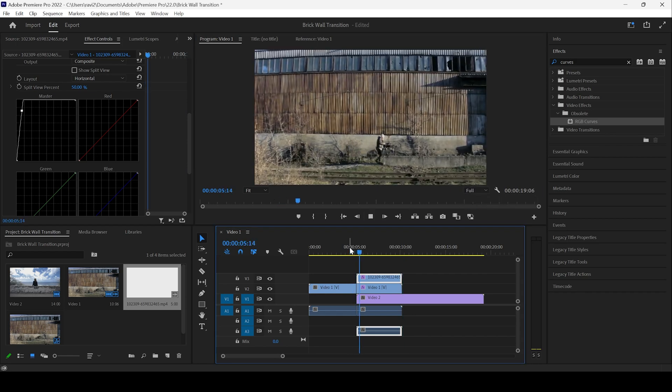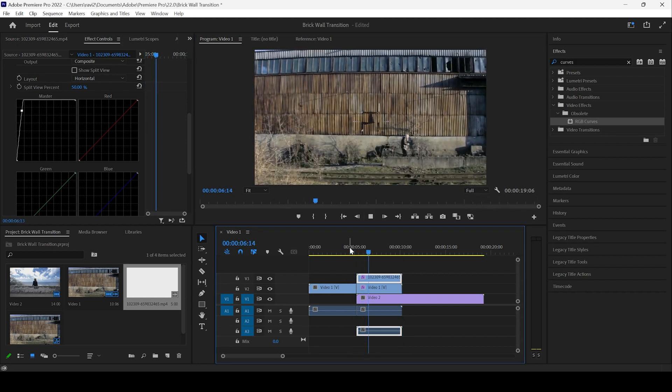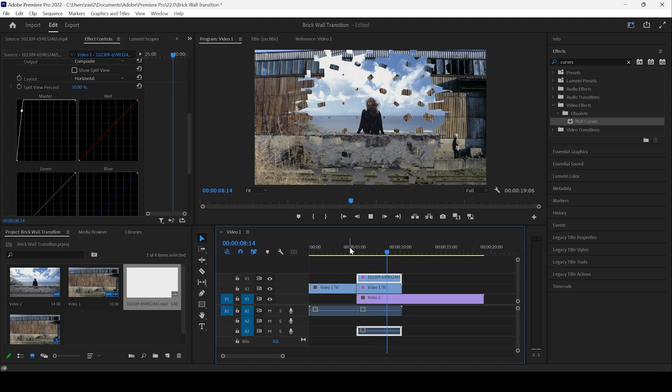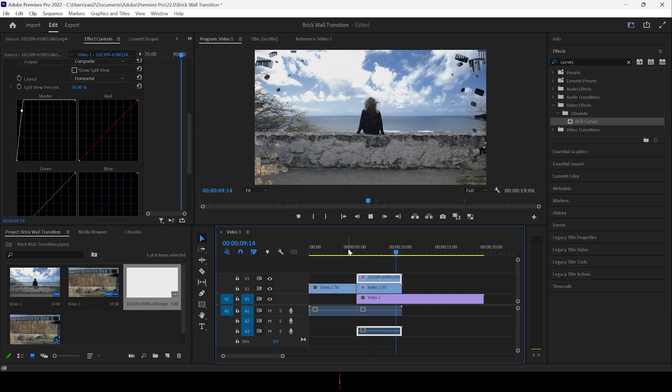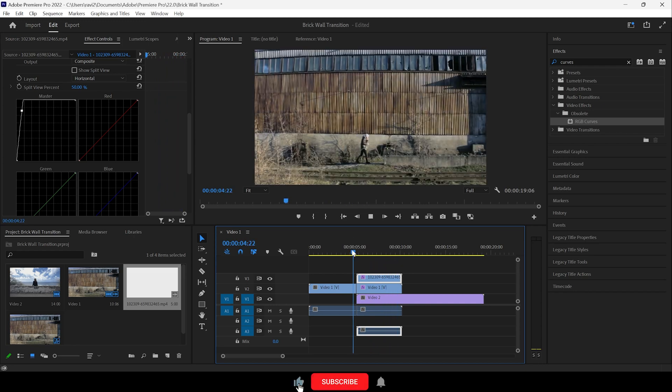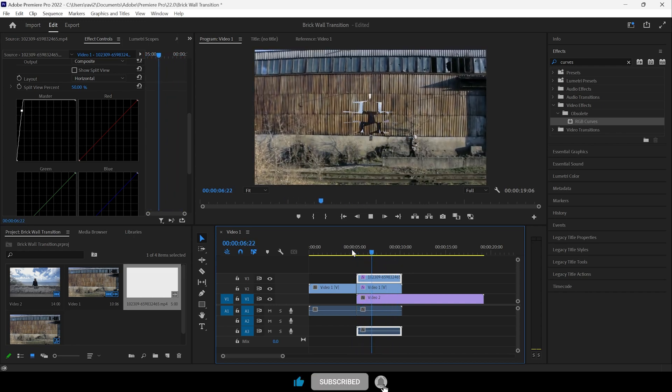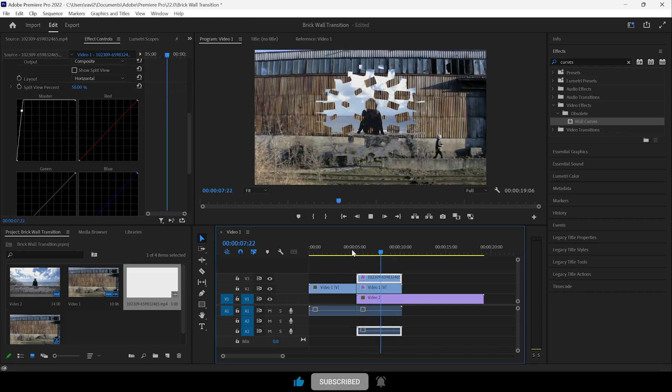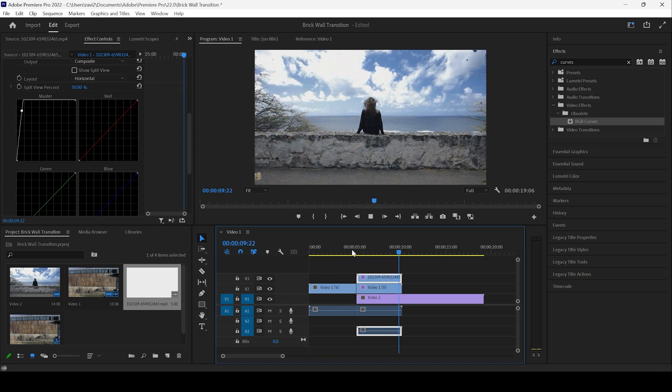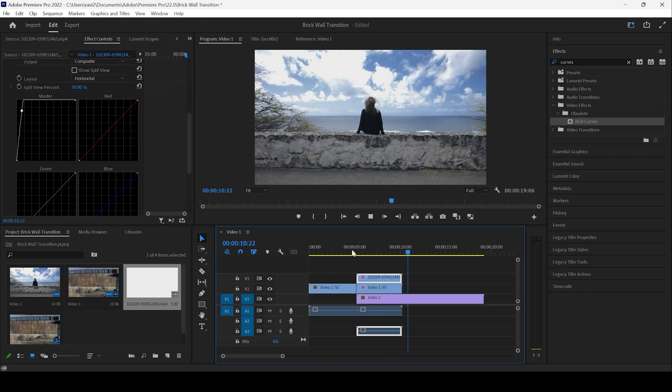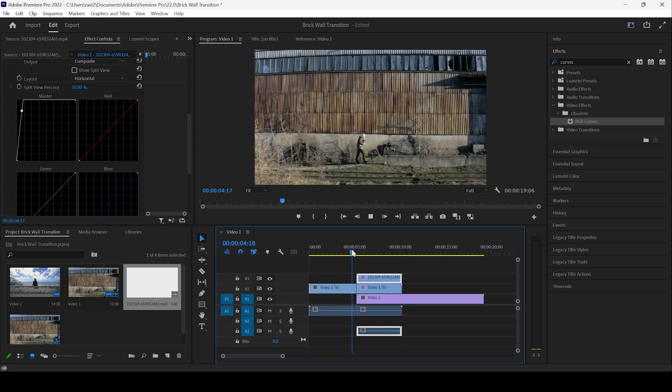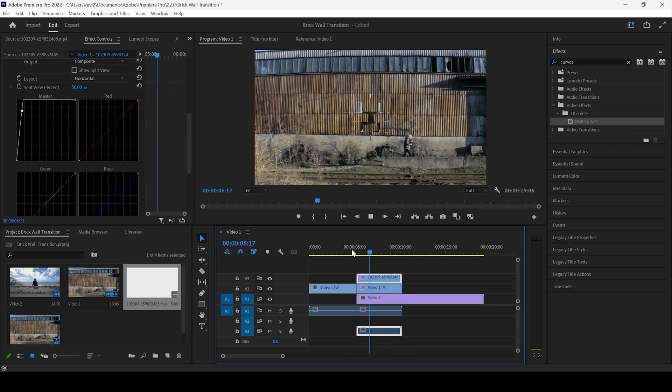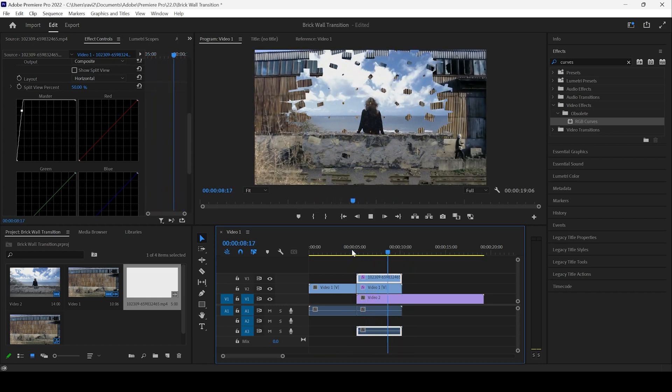Adobe Premiere Pro is all about creativity. So you can use different overlays and generate cool transitions for your music videos or vlogs. I hope you found this video helpful. And if that's the case, give us a thumbs up and see you guys next time with another tutorial.